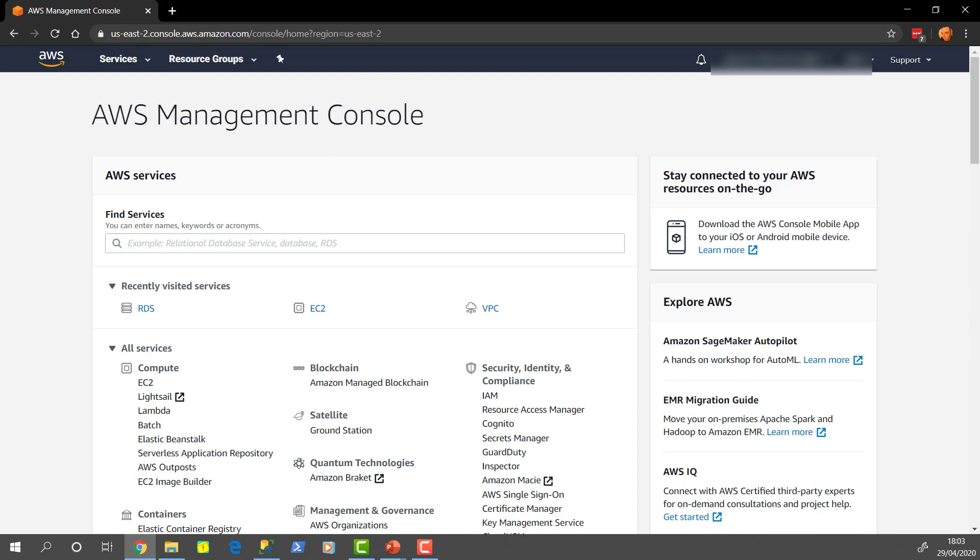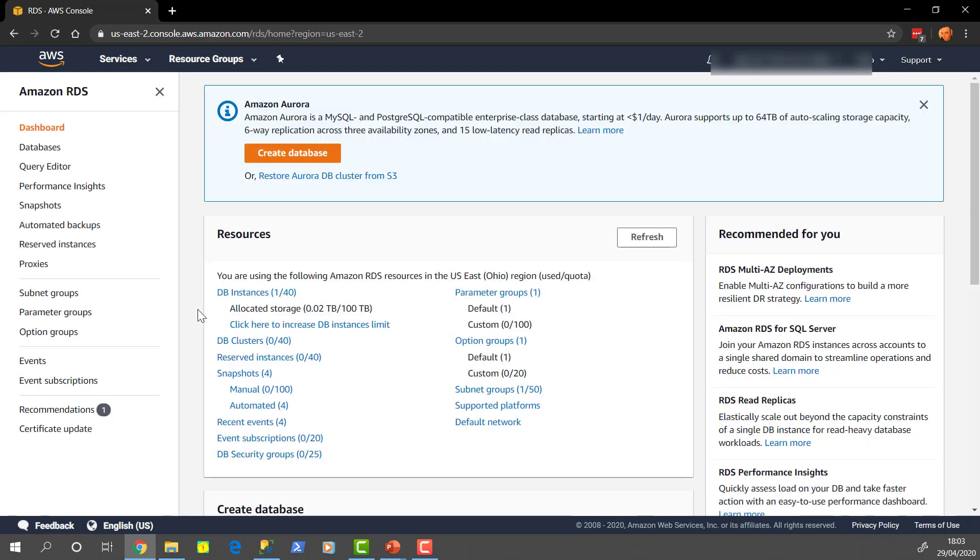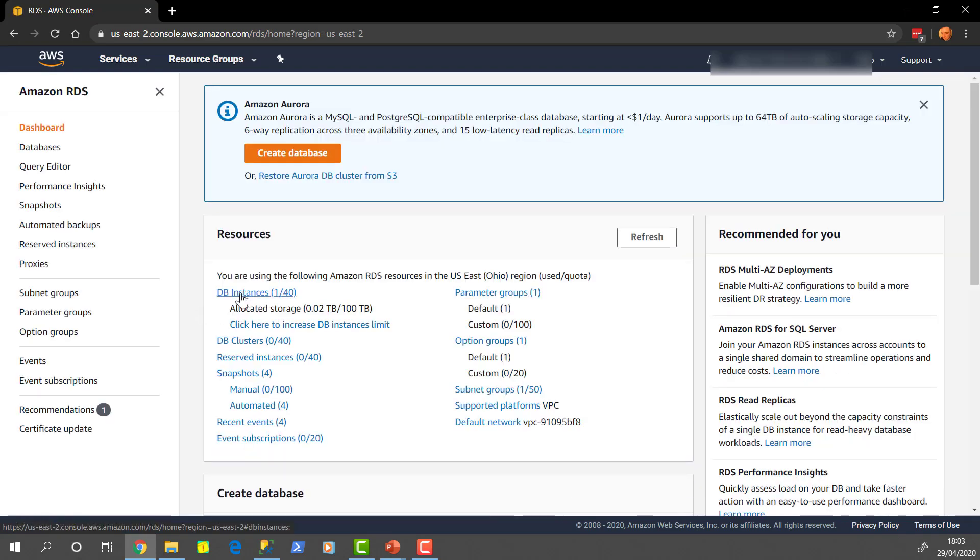So here we are in the AWS Management Console, where we've been previously. And if you remember, the recently visited services shows us the places that we've been before and it just makes for some easier navigation. So I'm going to click on RDS.